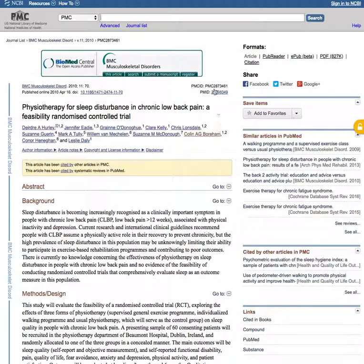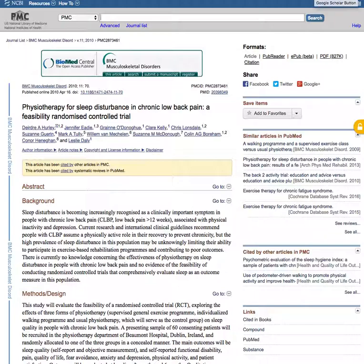The way that I find how I'm going to format the references is I use this Google Scholar extension in Chrome.